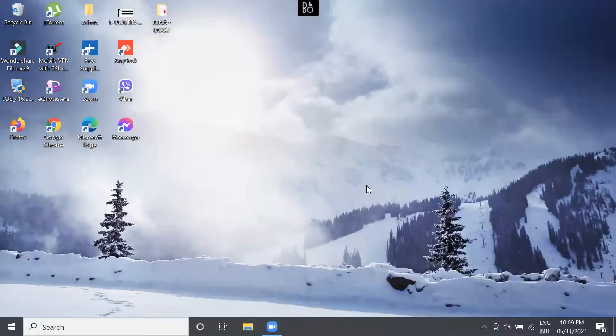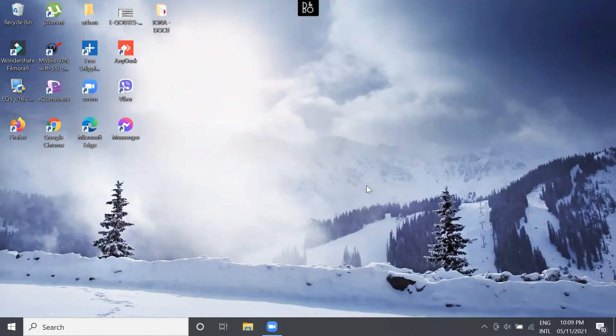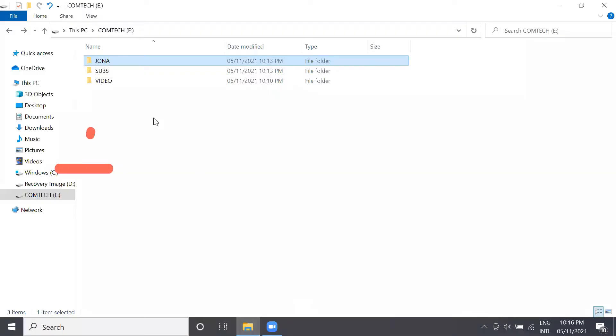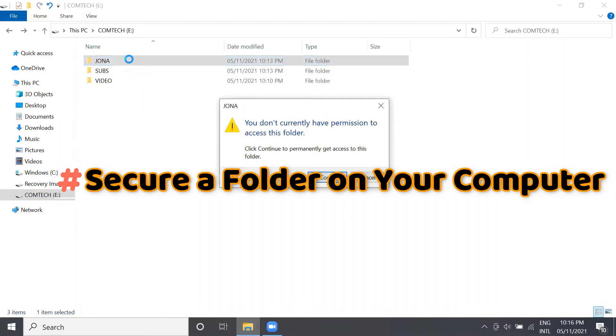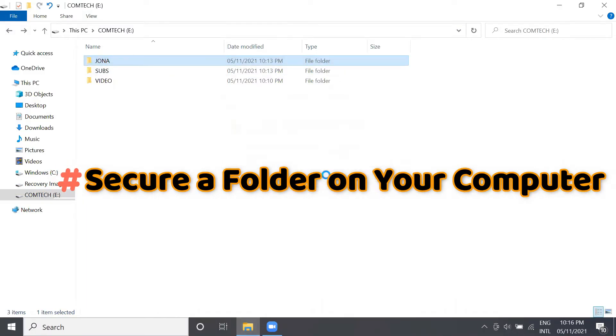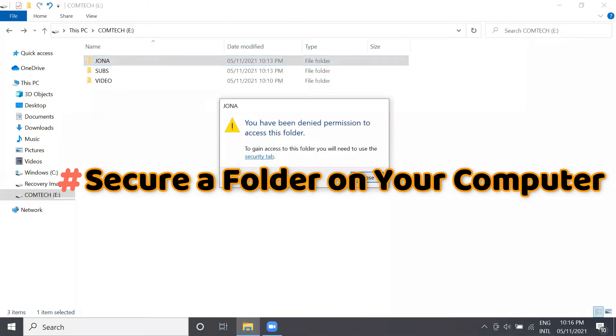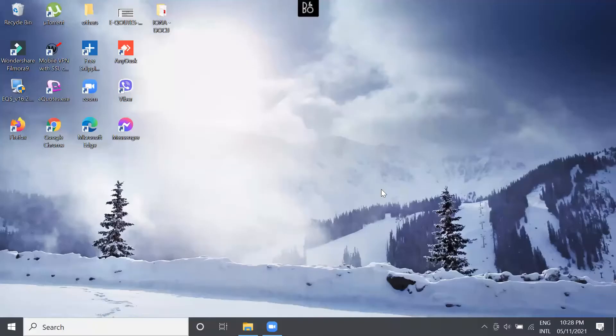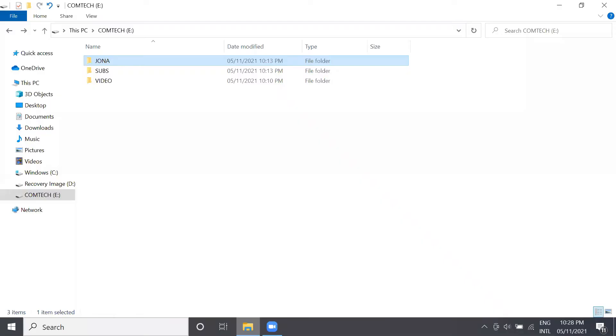Good day to everyone, this is Melanazio and welcome to my YouTube channel. For today I'm going to discuss how to secure your folder here in your computer. Let's begin. First, let's find a folder that we will put some security on.